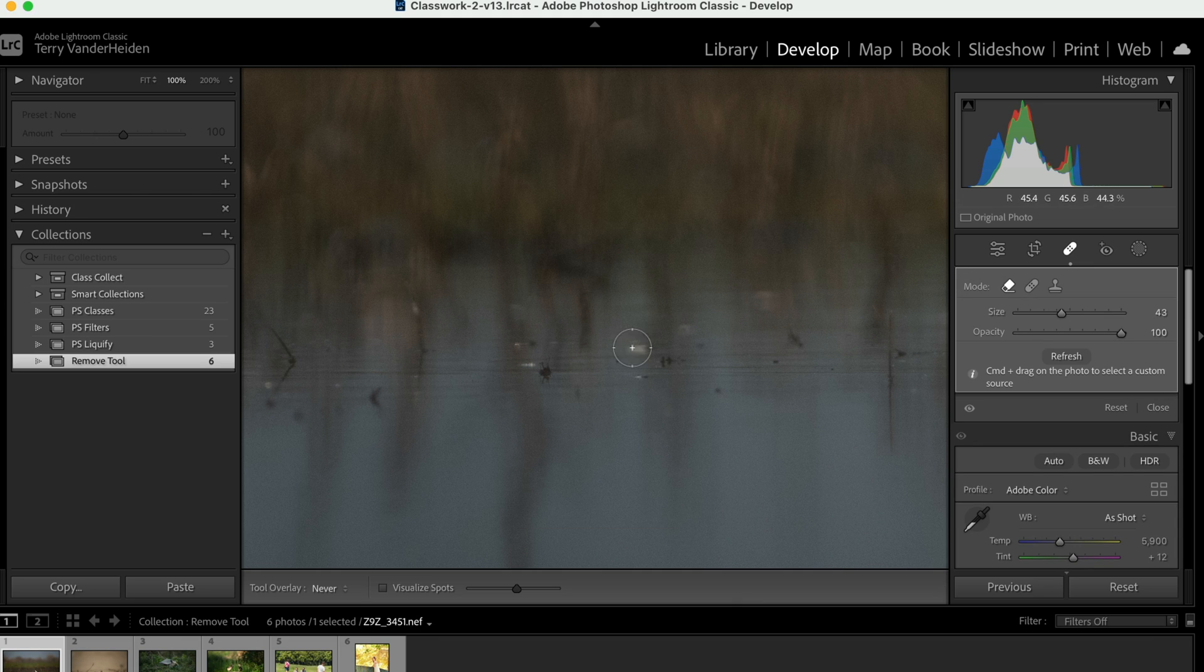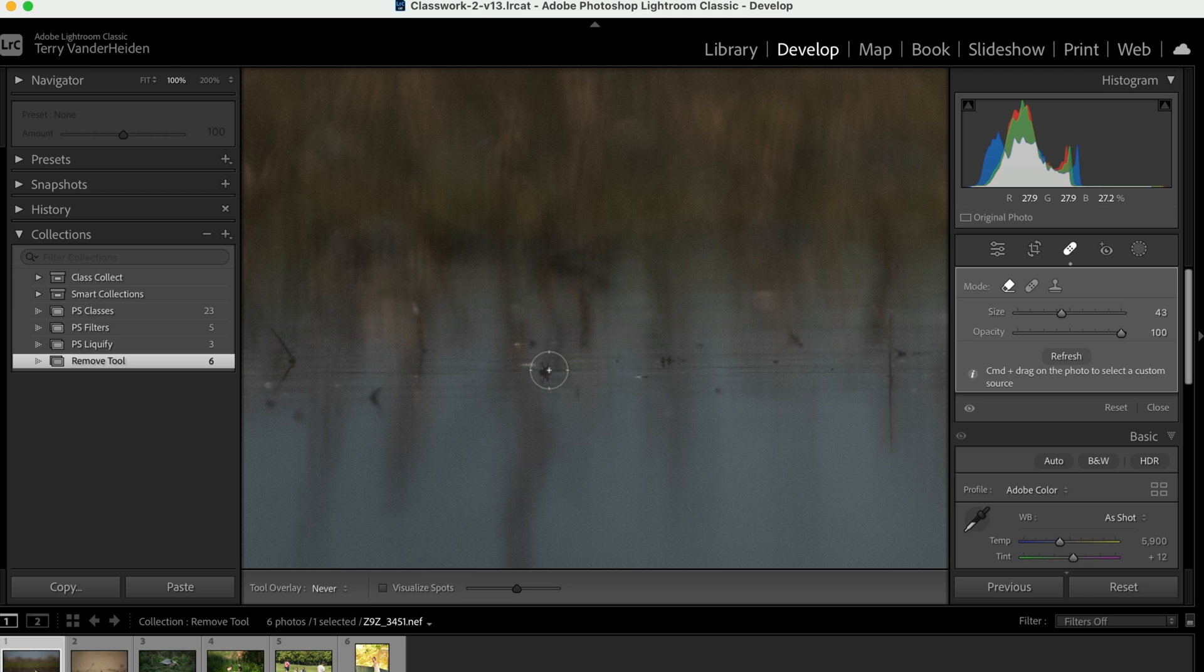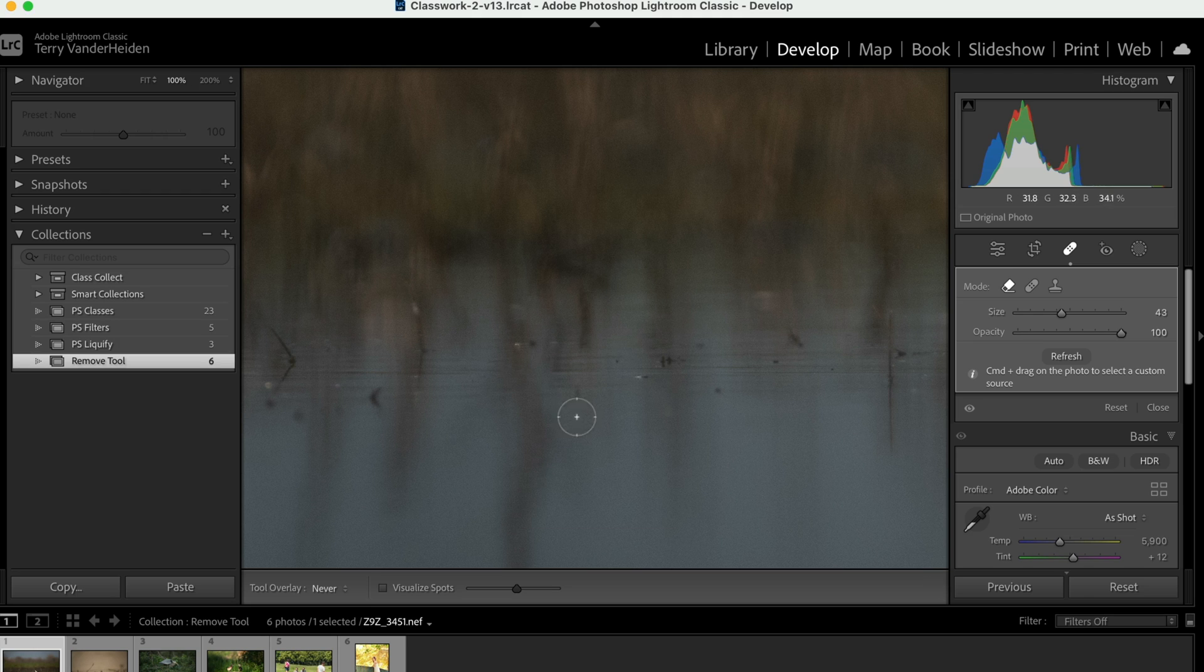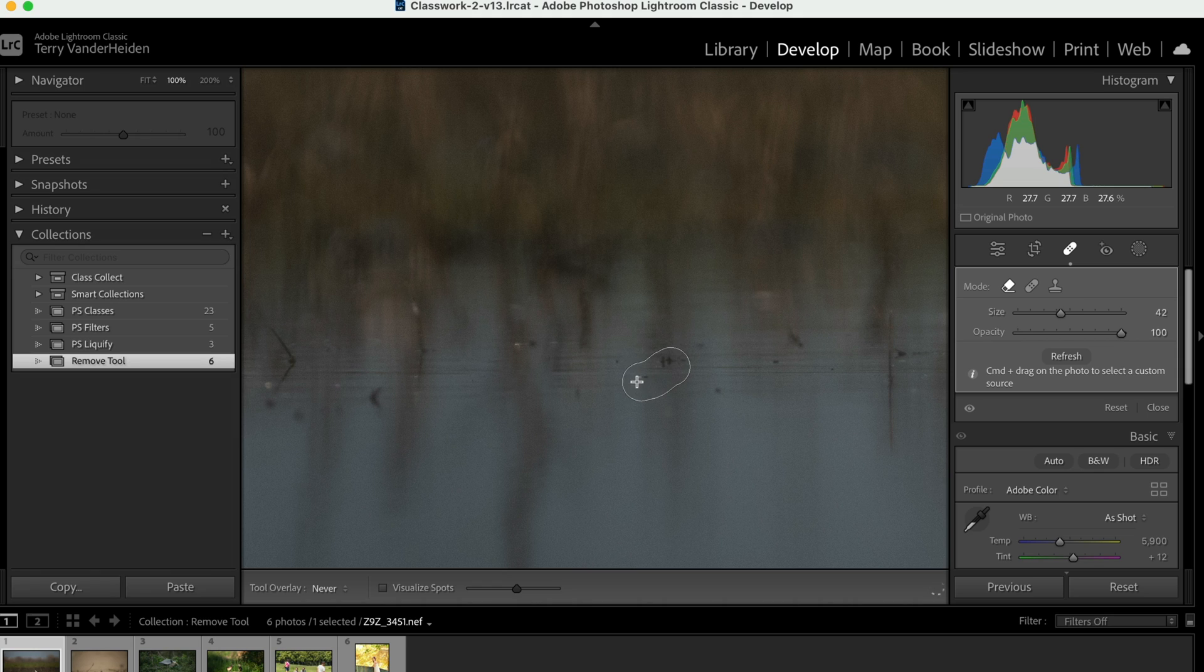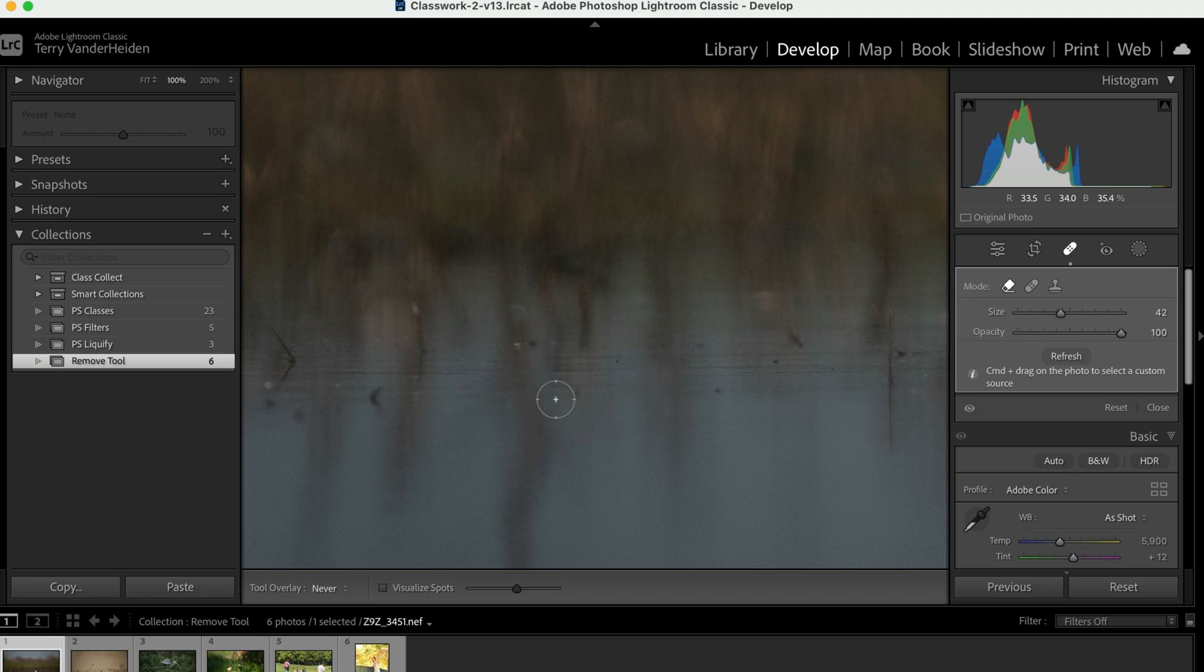This really couldn't be faster to start removing things that you want to have removed. And, of course, if you drag it, if you click and drag, then it makes a big section that it removes. And it uses AI to go in and replace pixels that are nearby to make it look more realistic.